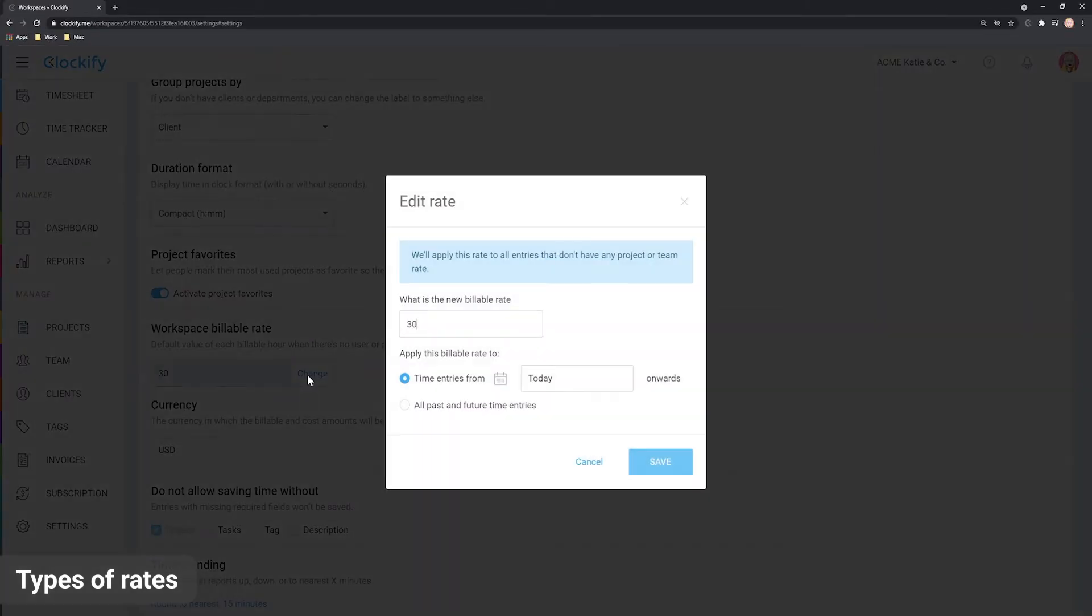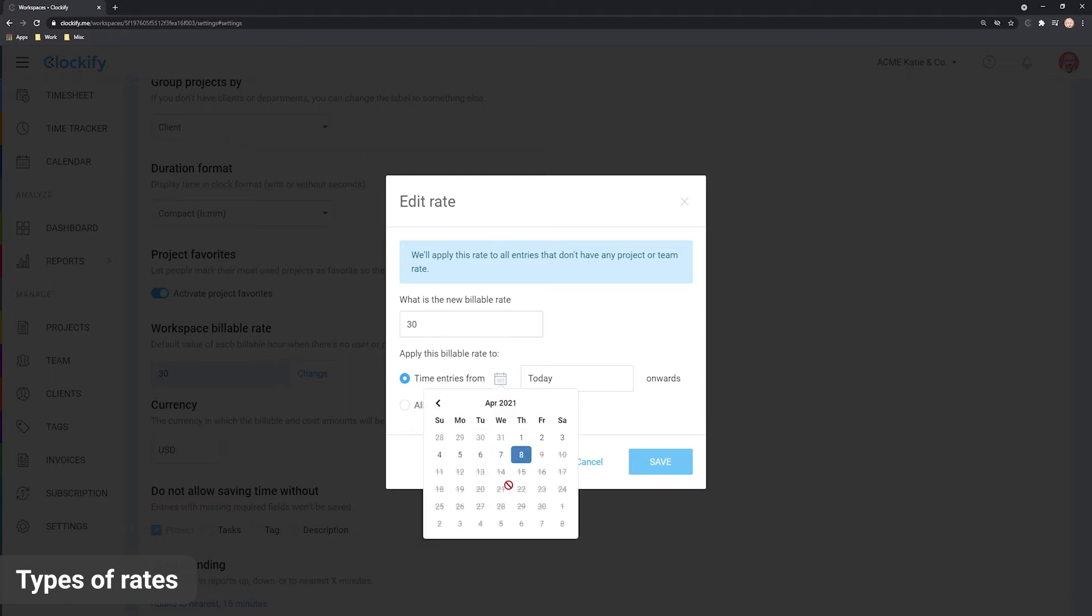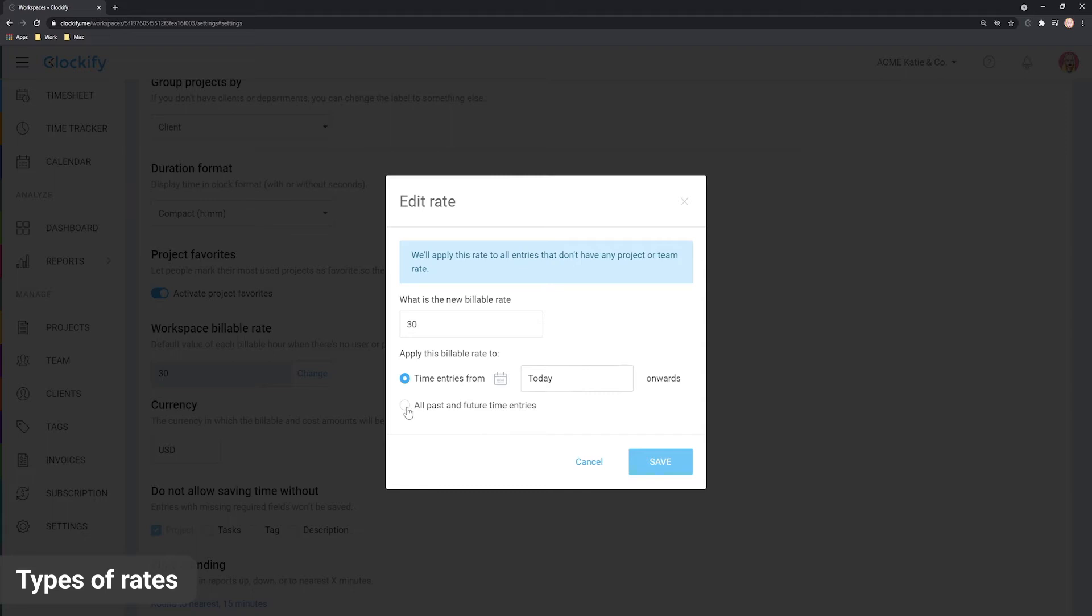If you wish to override the old rate on existing time entries, you can choose from which date the rate should apply or make it apply to all entries here.